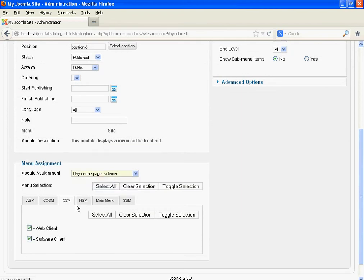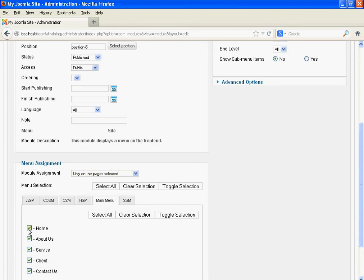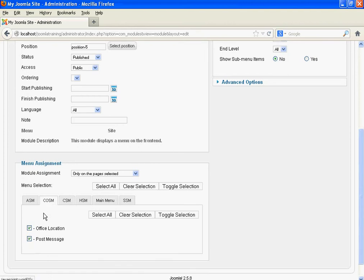Select assignment 'Only on page selected.' Under Main Menu, select all except Contact Us. We want to display the Contact Us Submenu module when we click Office Location and Post Message pages. Keep those as they are.